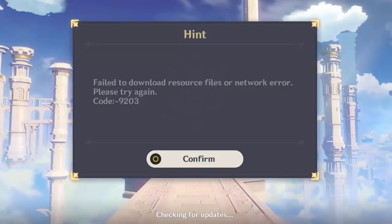Hi friends. If you are on PC and are getting the Genshin Impact error code 9203, here is how you can fix it. This method has worked for a bunch of players, and you can follow the steps below to do it.